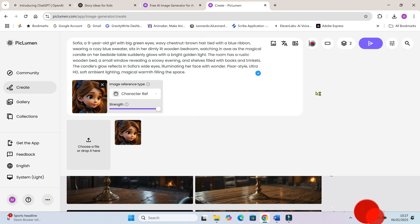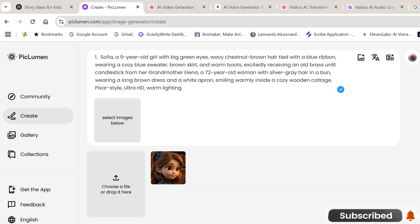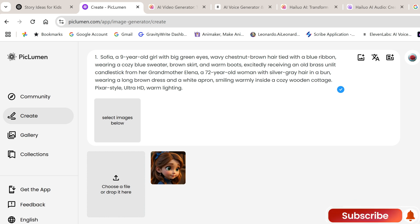Now double click on the uploaded image and make sure character reference is selected. Set strength to full. If your story has multiple characters, upload their cropped images here too. Just make sure the prompt also includes detailed descriptions of the characters.